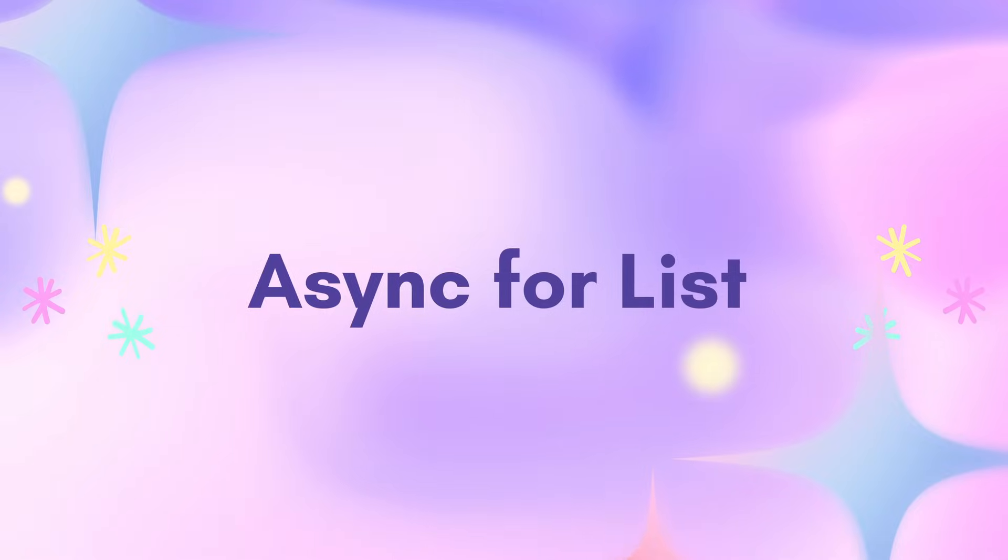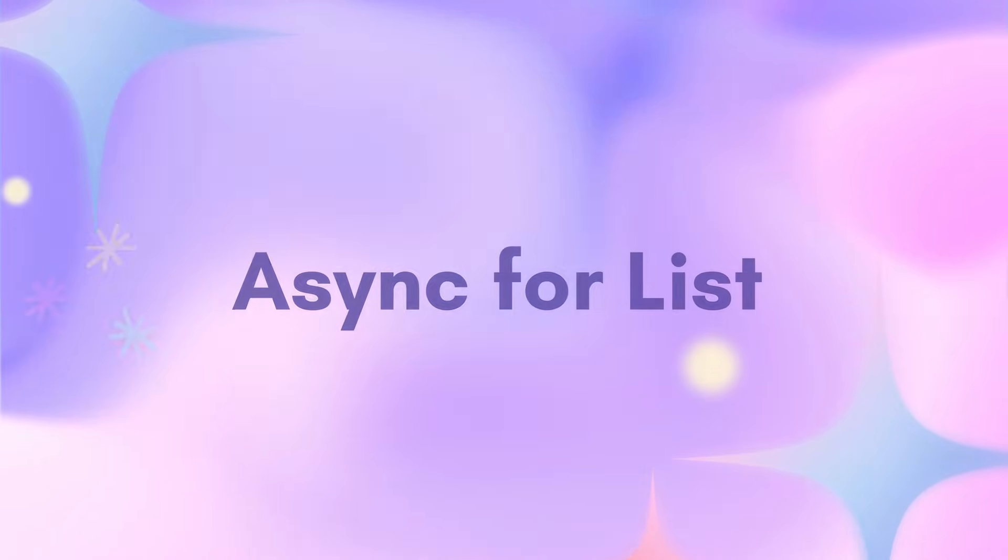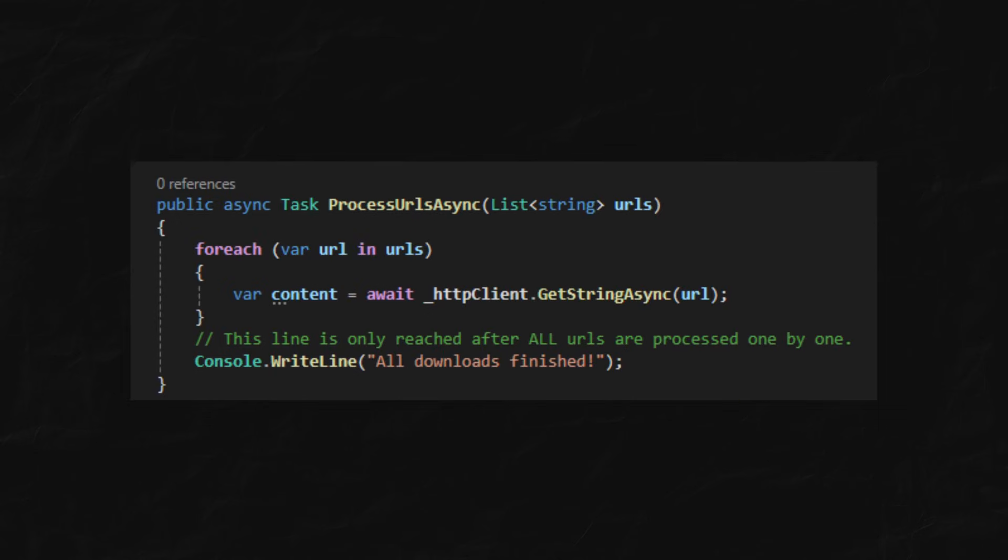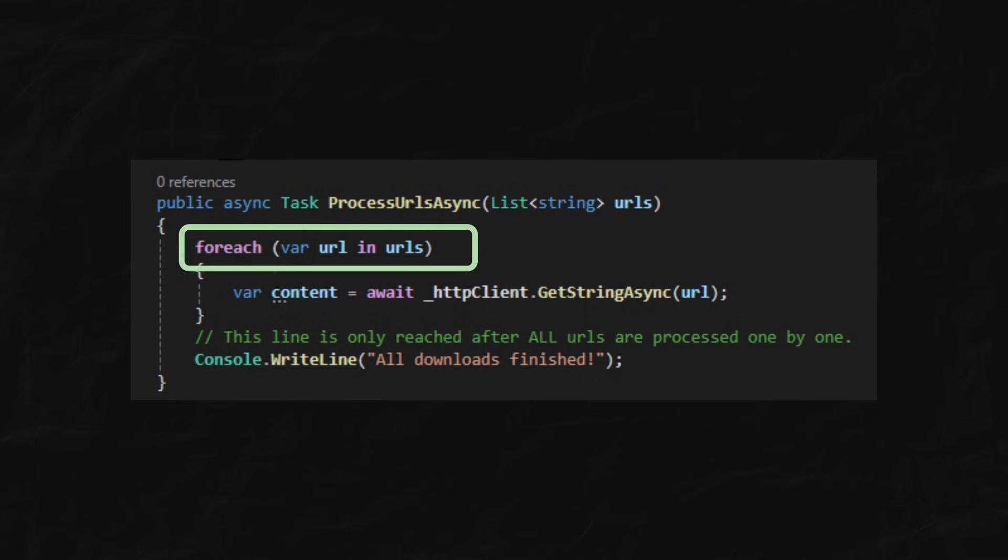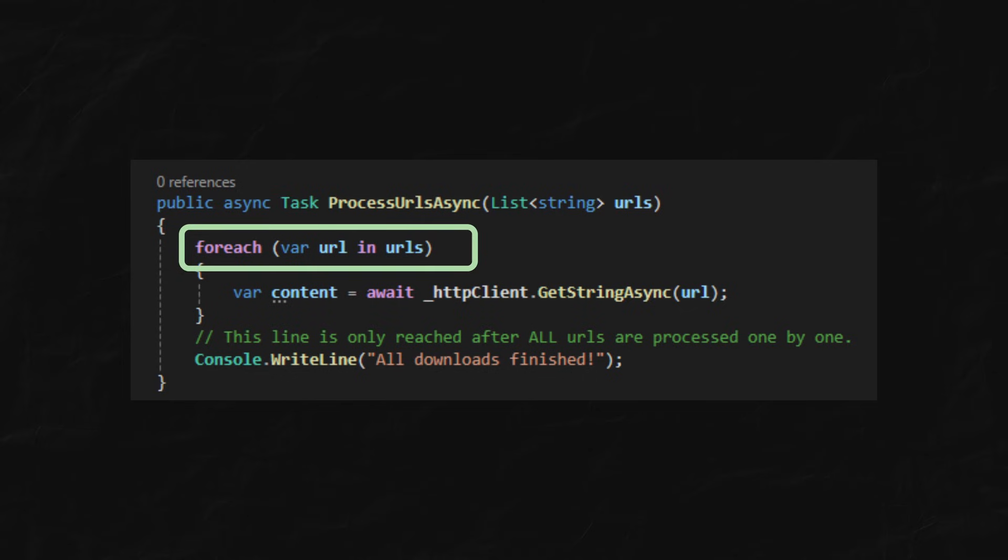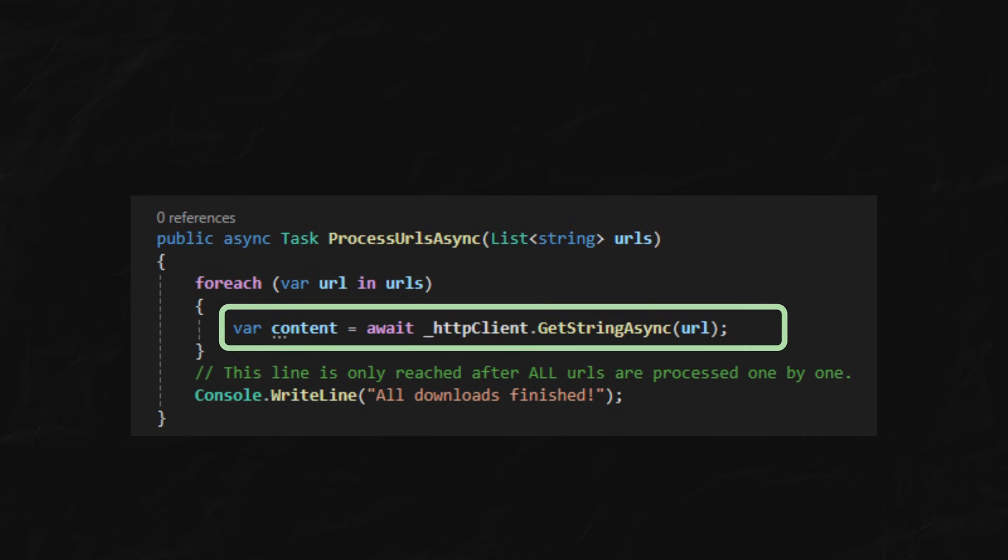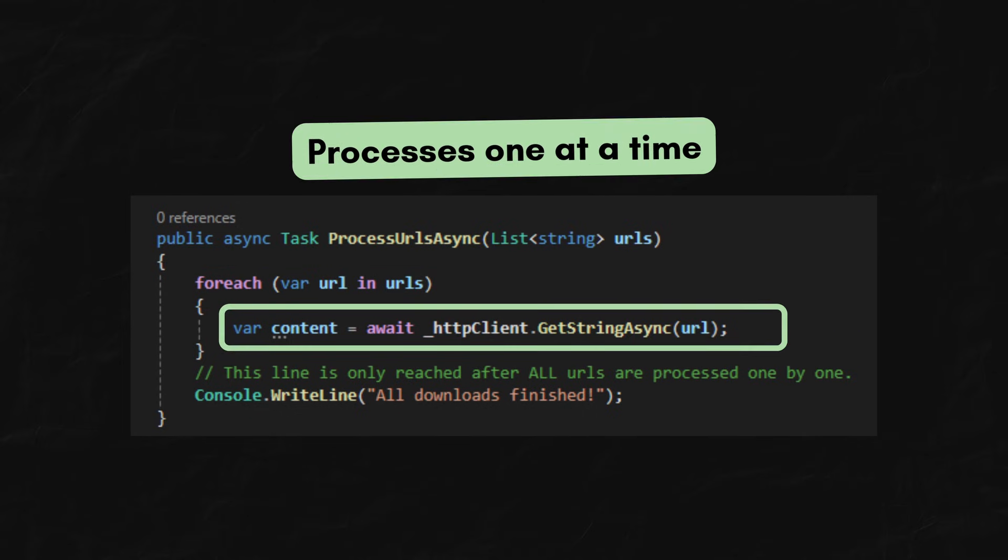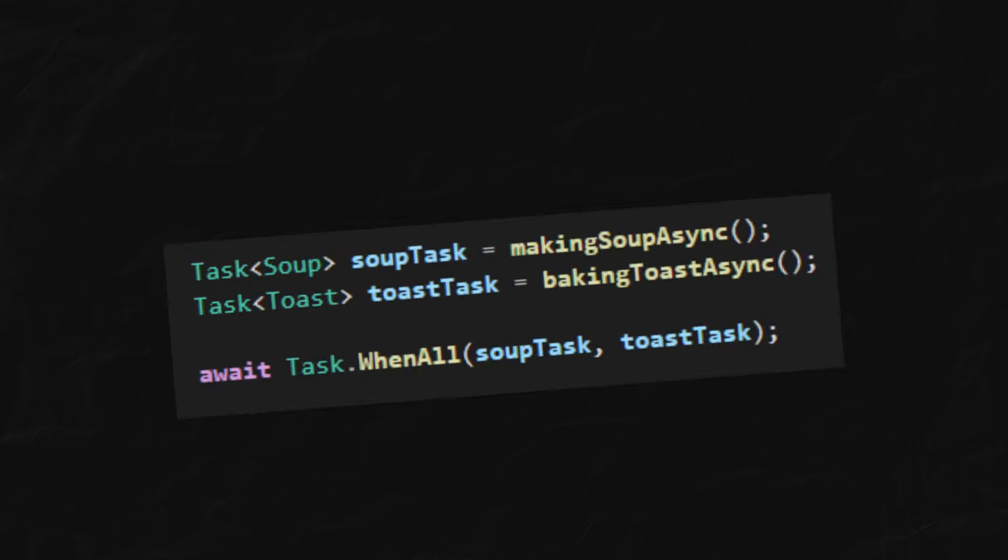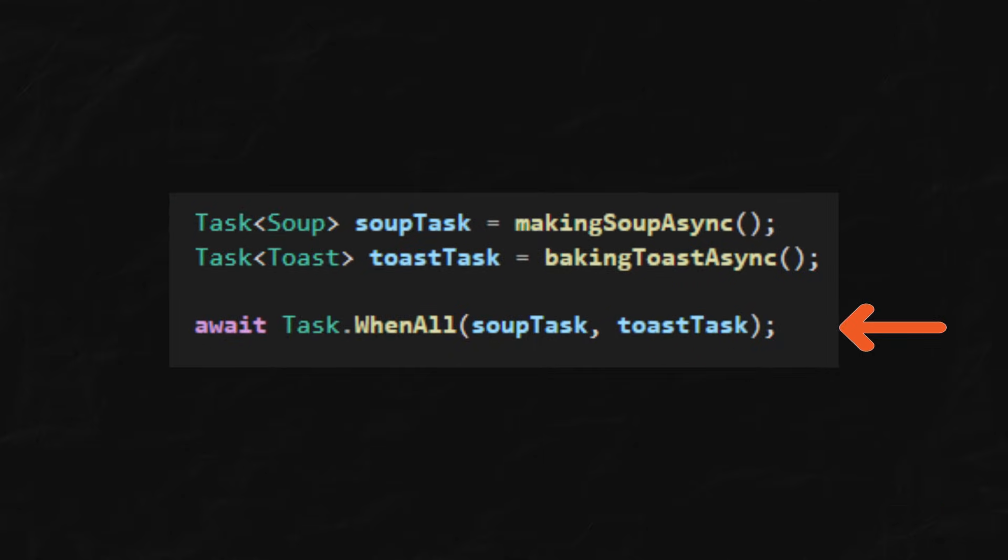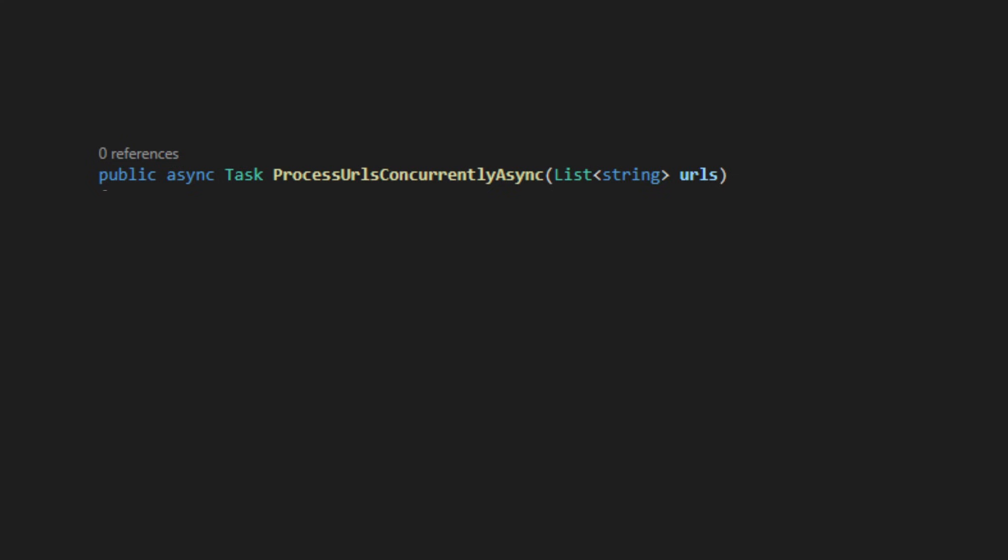Okay, now let's look at an example of using async for a list. In this example, when we call an async method inside a for-each loop, yes, async still works, although it processes the items one at a time. You might ask, how to process them all concurrently, like our earlier task.whenall? We can do it like this.